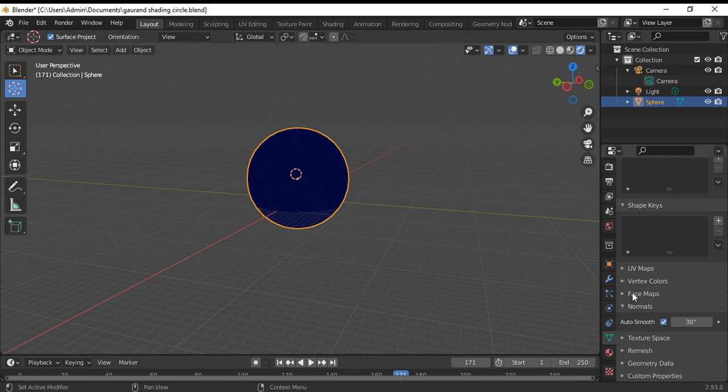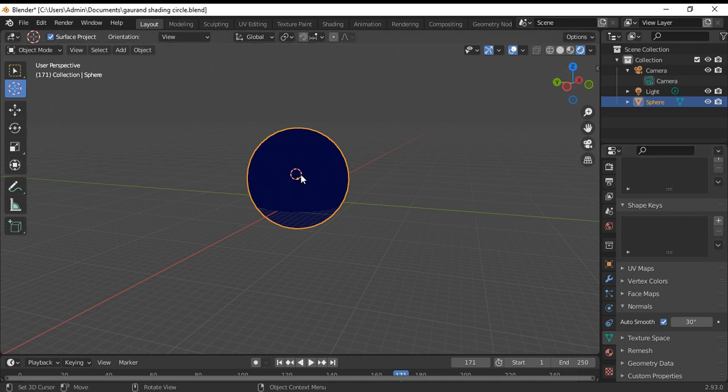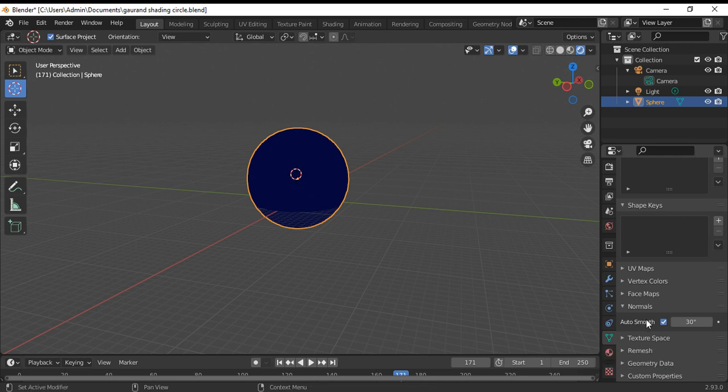That's to apply the Gouraud shading. I went to the object data property and highlighted the auto smooth surface.